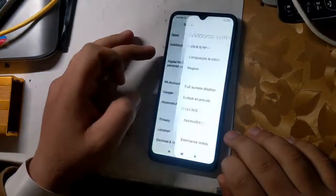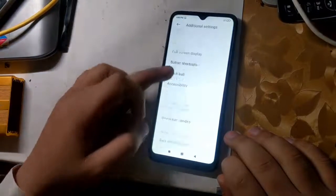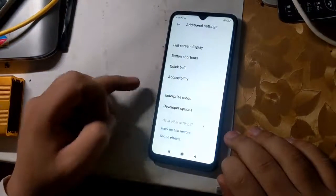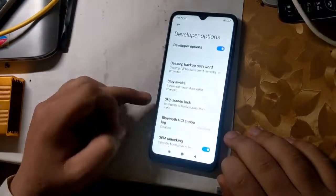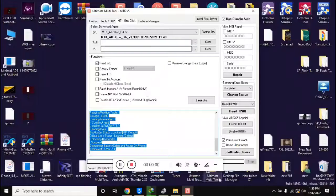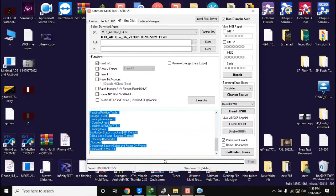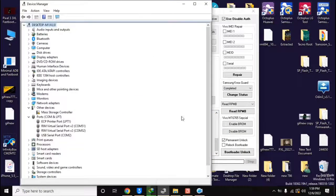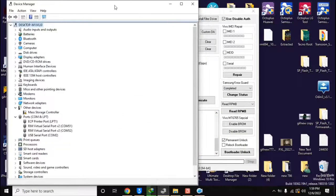First, enable OEM unlock in the phone settings, as I am doing in the video. And now open the UMT MTK tool on the computer.